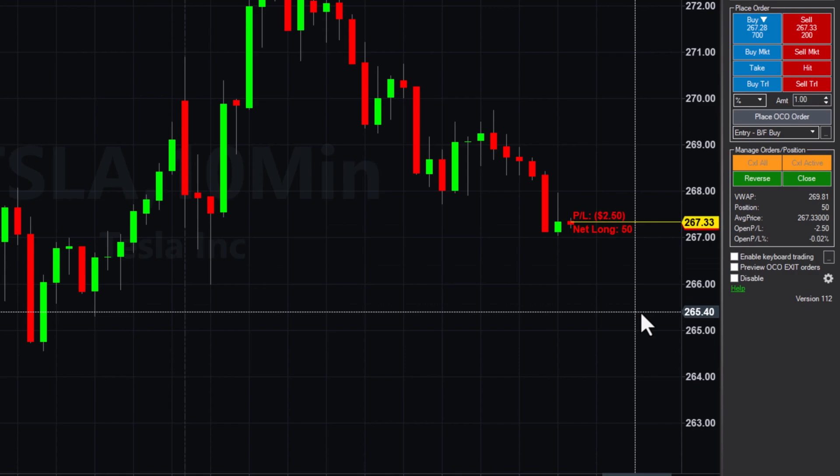Once you get filled, you can view your open position, which will show the size and real-time P&L.